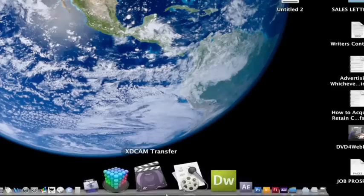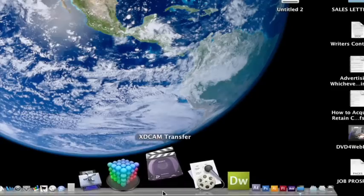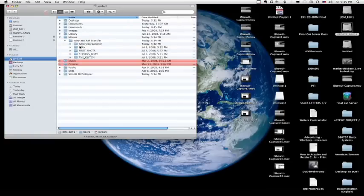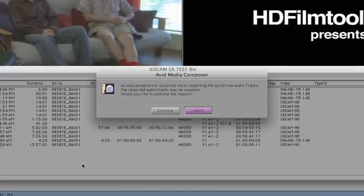Or, if you use Sony's XDCam EX transfer software and import them to a local drive as .mov files and try to drag and drop into a bin, you'll get picture but no sound.